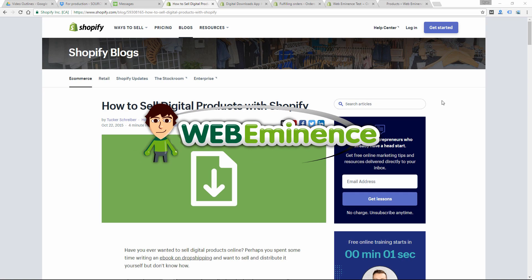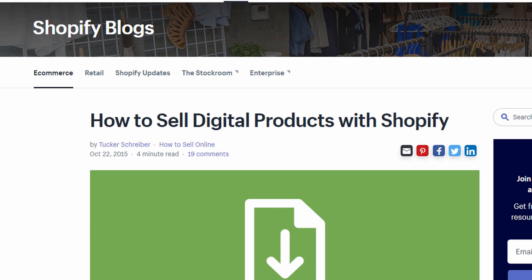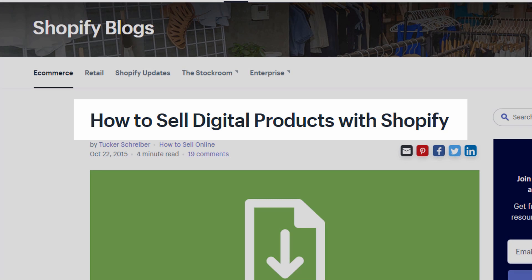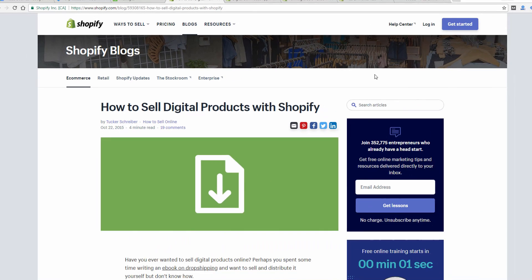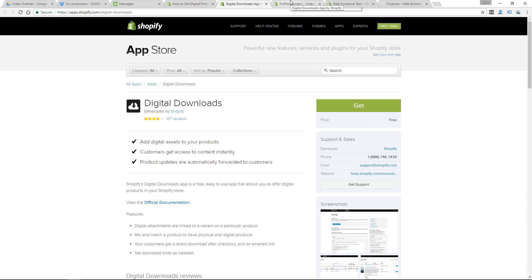Hey, this is Ryan from Web Eminence. I've done some Shopify videos and I want to do a quick one here to show you how to sell digital products with Shopify — that could be a digital download, a song, a graphic, anything you want to sell digitally. You can sell it on Shopify using this app.